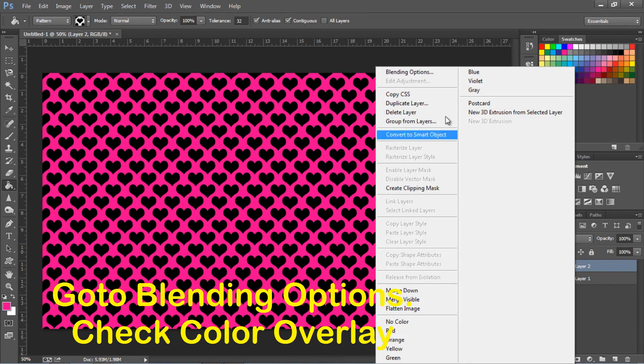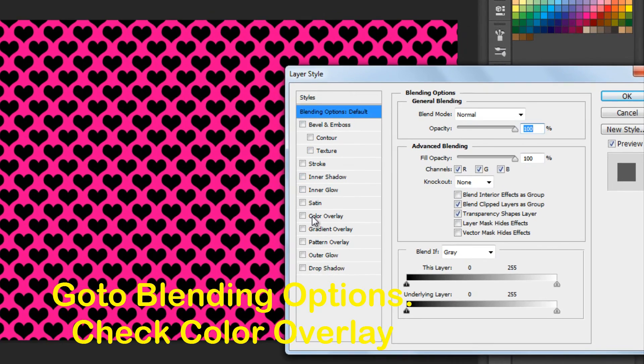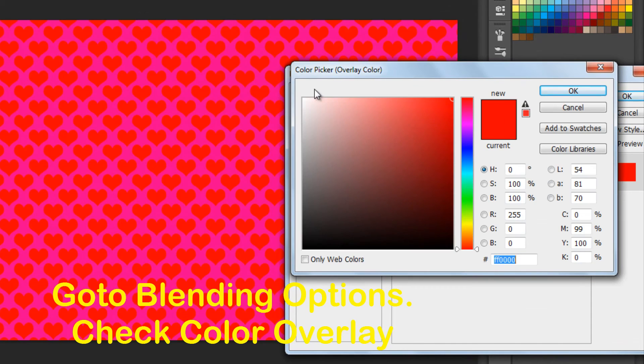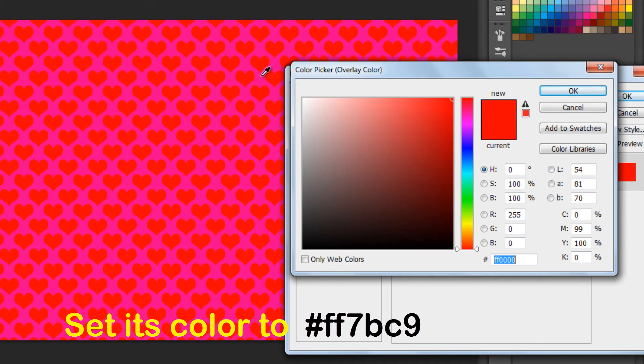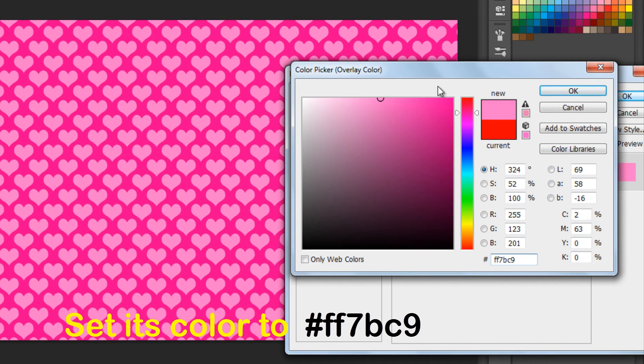Go to blending options. Check color overlay. Set its color to FF7BC9 and press OK.